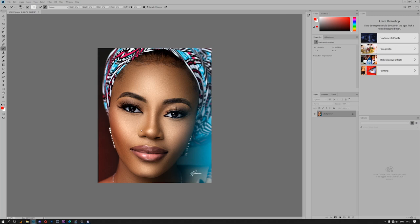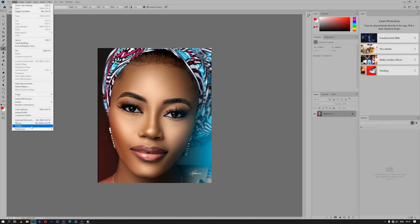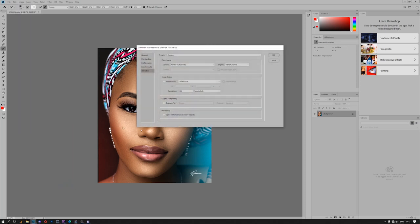The second thing that I always like to fix is the Camera Raw. I do that by going to Edit and then come down to Preferences and then Camera Raw at the bottom. Under the Camera Raw at the bottom, there is Workflow Options. I click it and then I make sure under the color space it is still on Adobe RGB 1998.